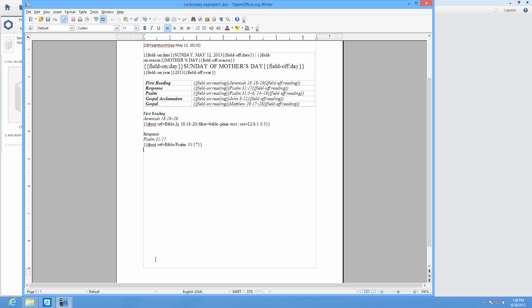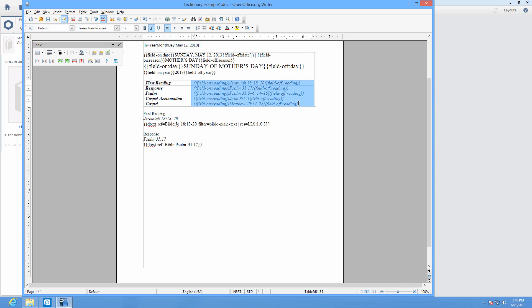Lectionaries can be created in PBB by adding milestones and field tagging such as at symbol, year, month, date, field on colon date, or field on colon reading.